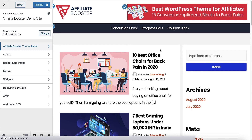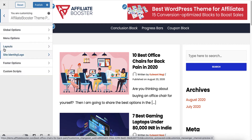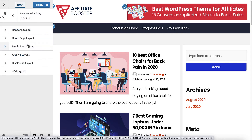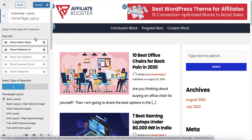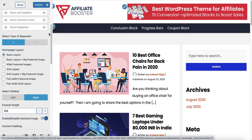In this tutorial, we are going to learn how we can have different designs for the home page of the blog. For this, you need to go into the Affiliate Booster theme panel, go into the layouts, and select home page layout. Here you can see there are so many settings.